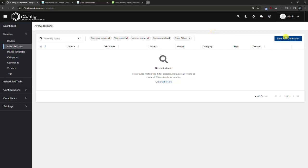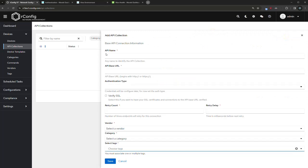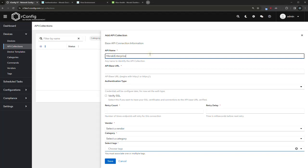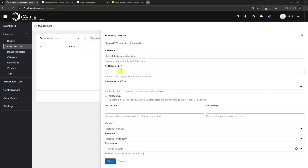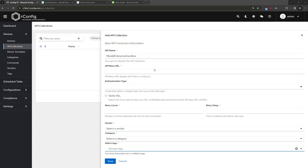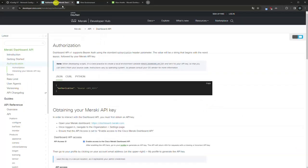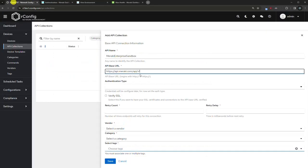Let's create a new API collection. Let's call this Meraki Enterprise Sandbox - doesn't really matter for demo purposes. Now the base URL, this matters. For Meraki, the base URL is this. You can get this from the documentation in here. What happens is we create endpoints later and all of the endpoints hook back or anchor back on this base URL.